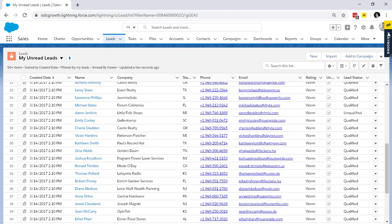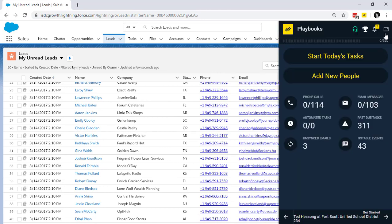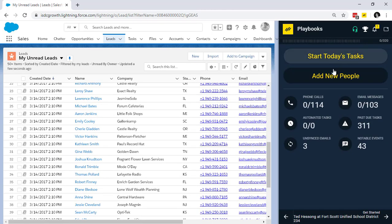Now with Playbooks, as a sales rep, I can control the chaos by enrolling CRM records into a play. Then right from the Playbooks dashboard, I can see what I've got in store for my day.